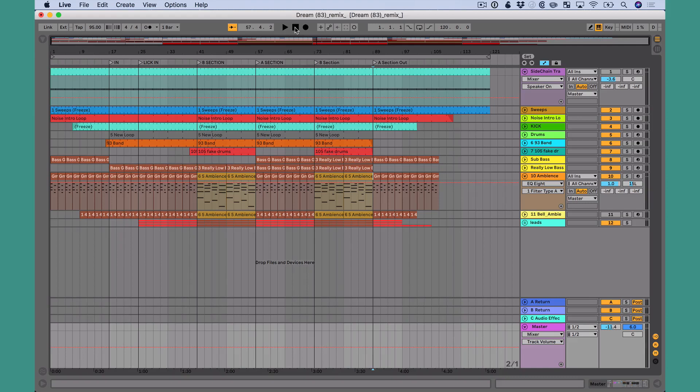Now that we talked about both session and arrangement view, I really quickly just want to take a moment to talk about and hopefully answer the question: when do we use each view? So we have these two views, primarily session view and arrangement view. How do we know when to use each view?